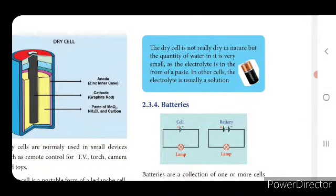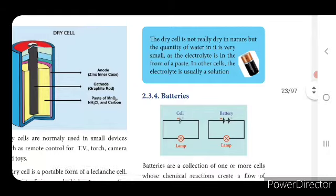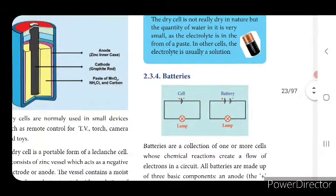The dry cell is not really dry in nature — the quantity of water in it is very small, as the electrolyte is in the form of paste. In other cells, the electrolyte is usually a solution.